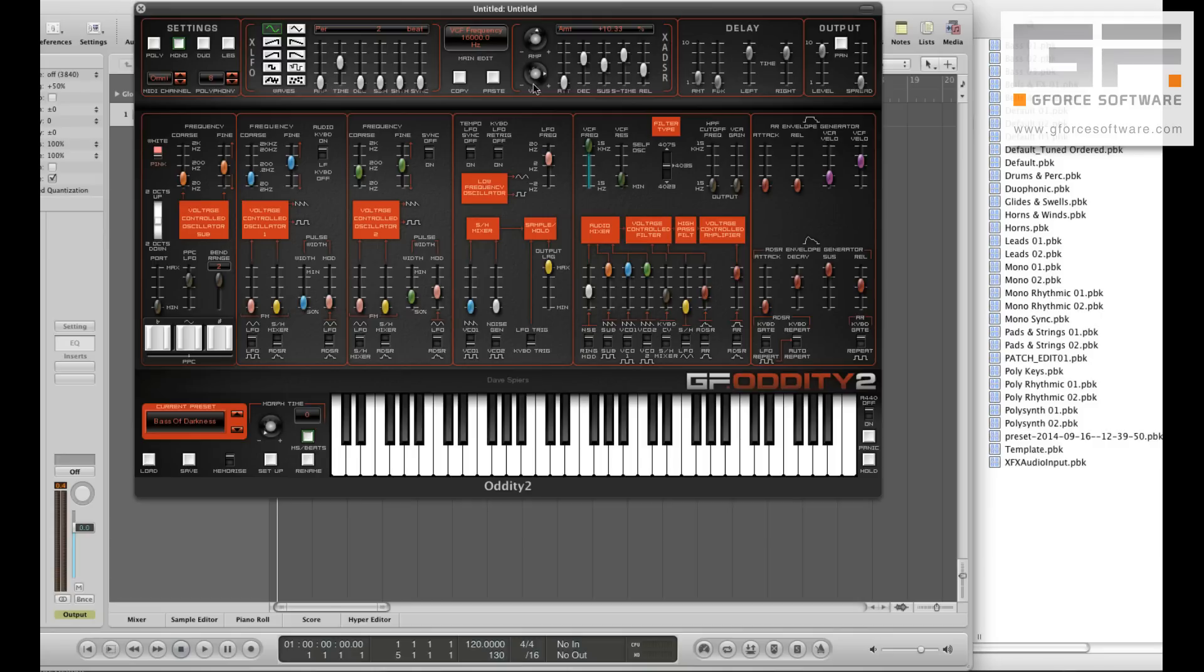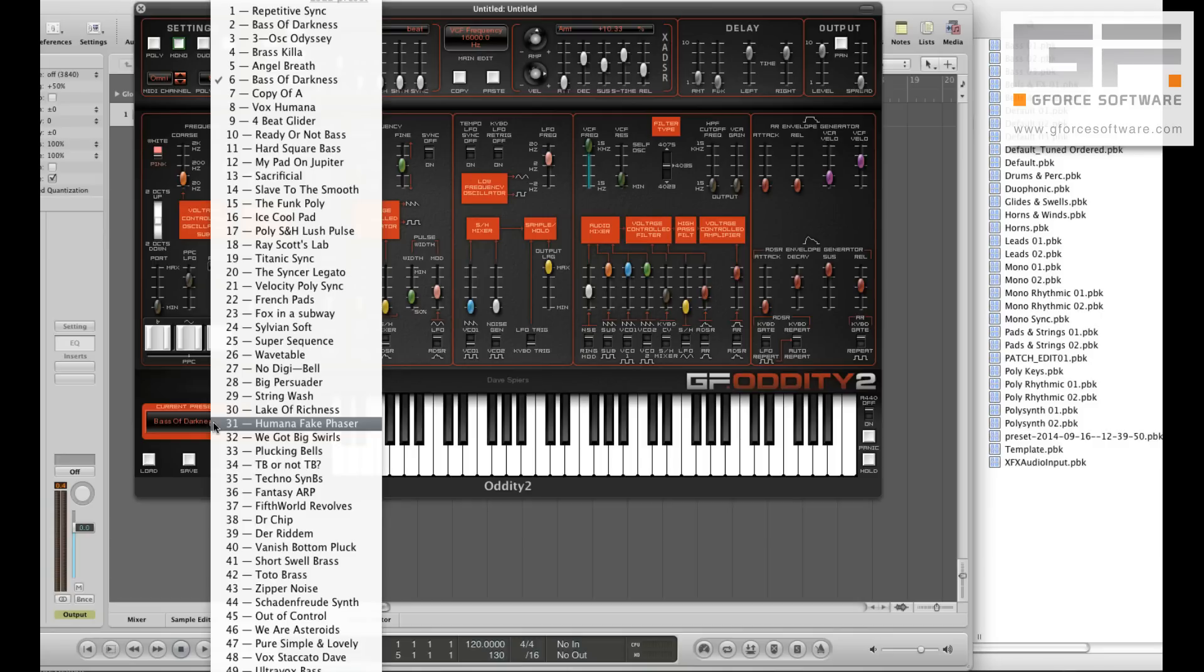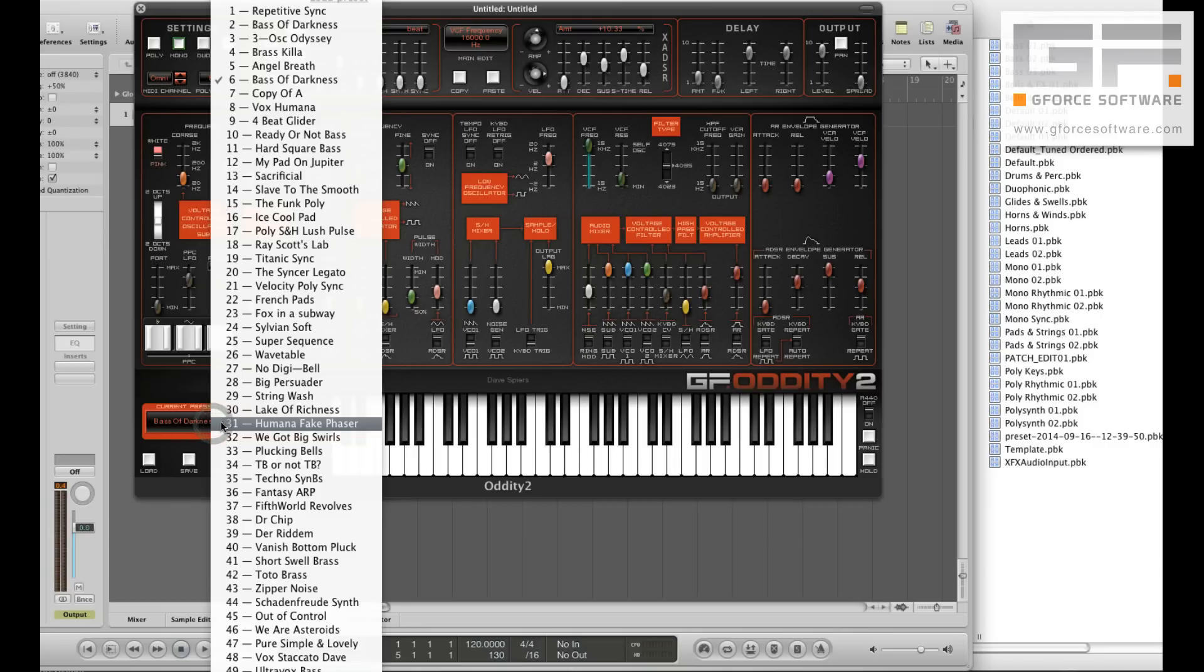Now let's select a different patch, audition it, patch 31, Humana Fake Phaser, and then import our newly saved patch into this location.